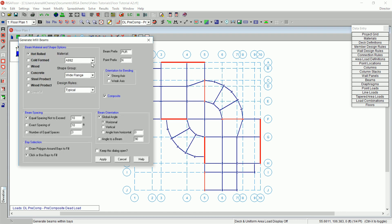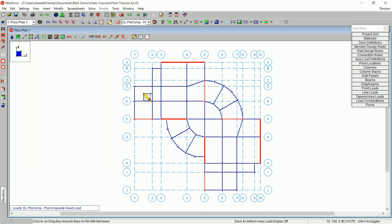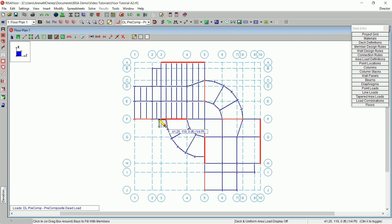Under material, select A992. Under beam orientation, click vertical. After clicking Apply, you can click once in each bay to fill in those bays with your infill beams. Click in your bays until the upper left-hand side of your model looks like this.